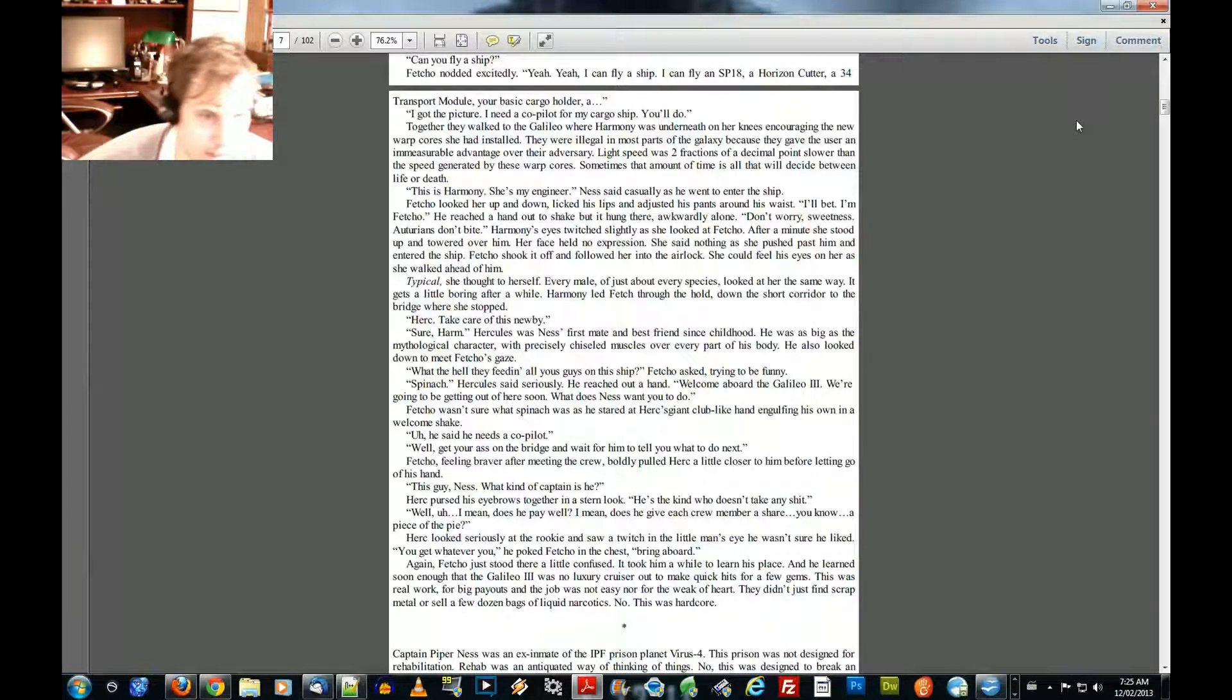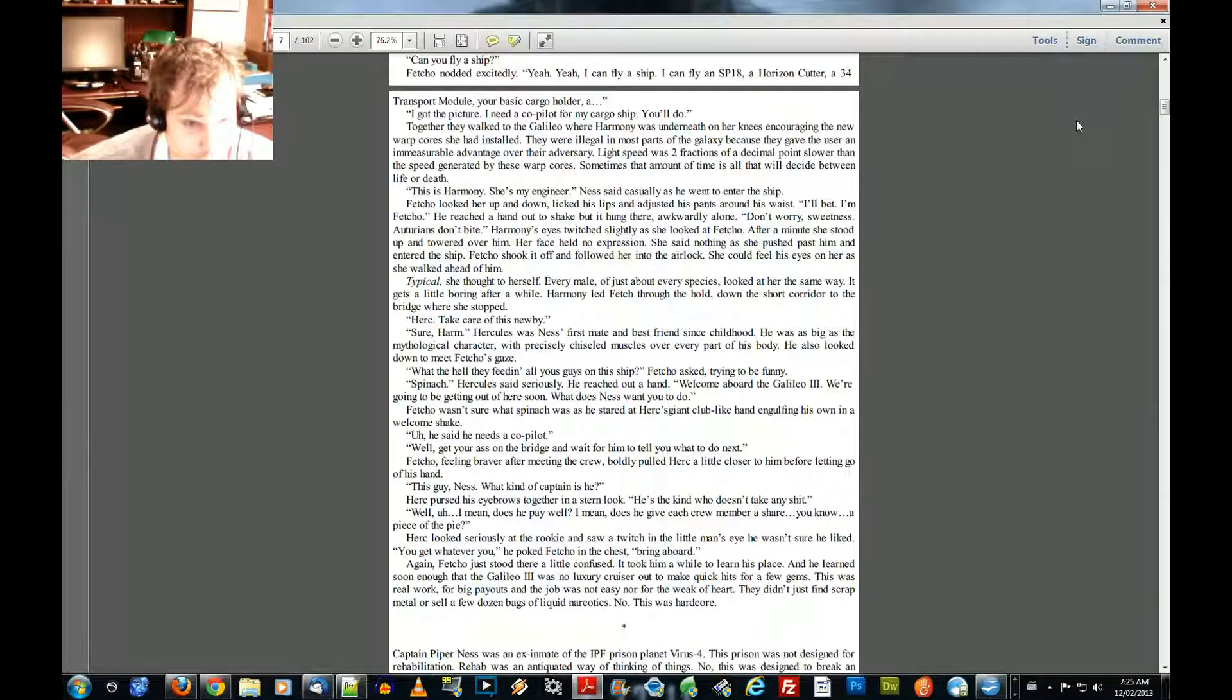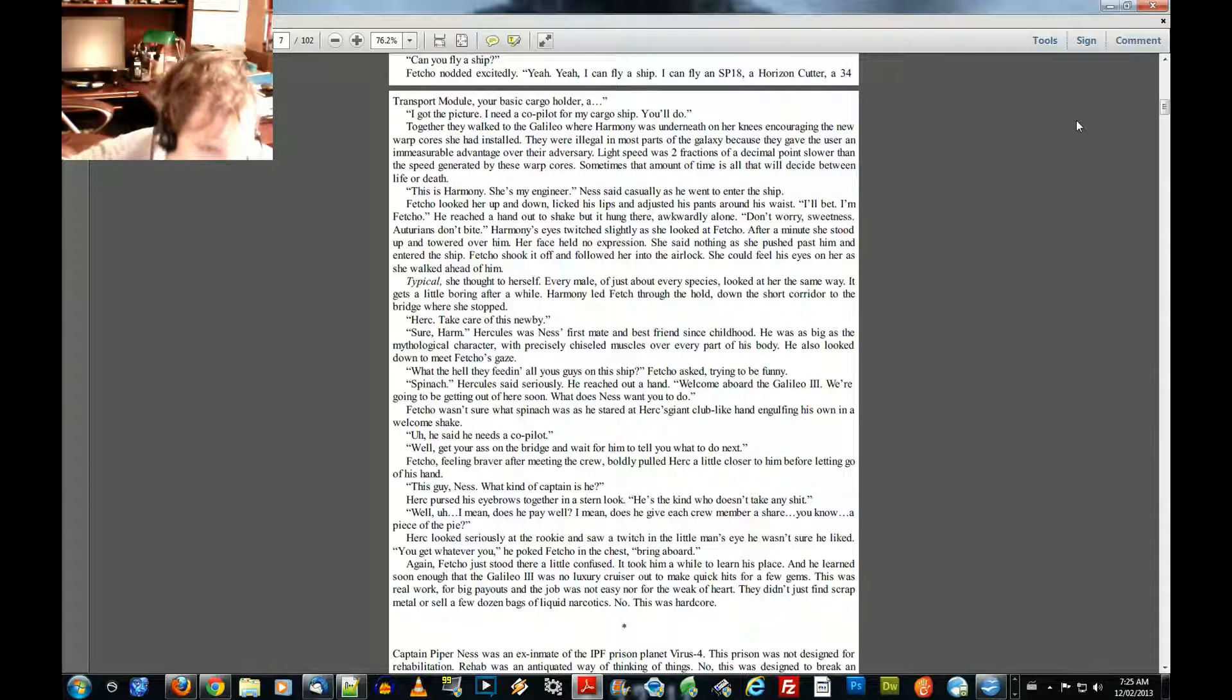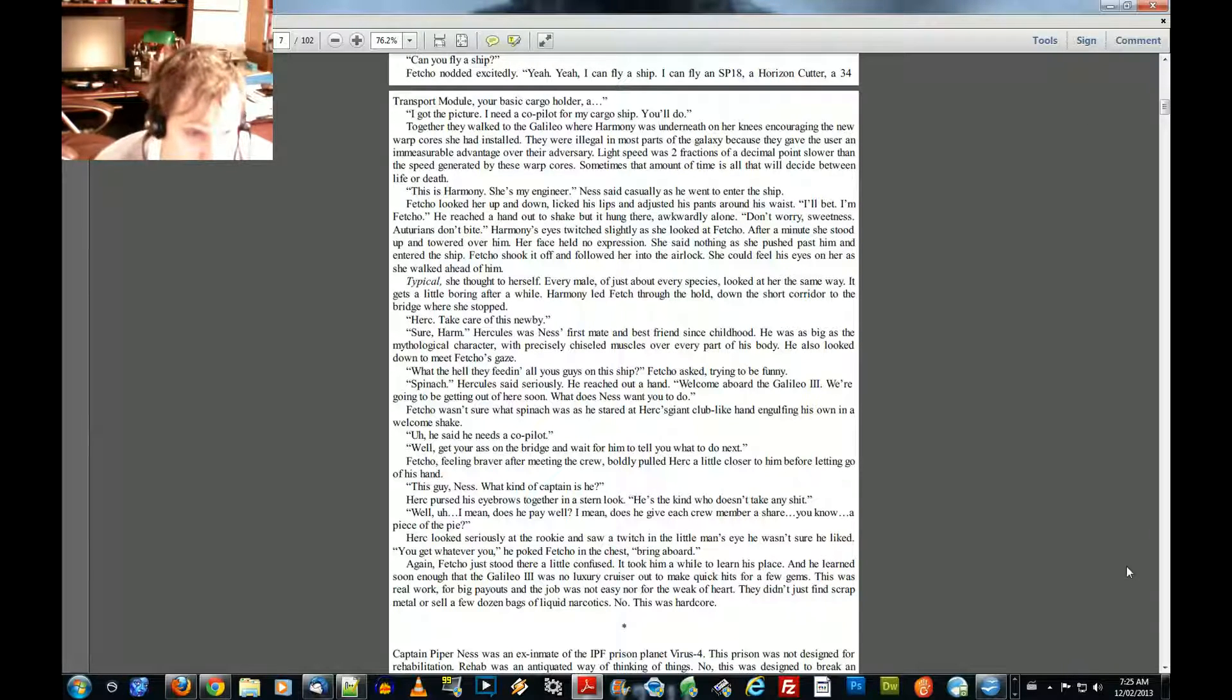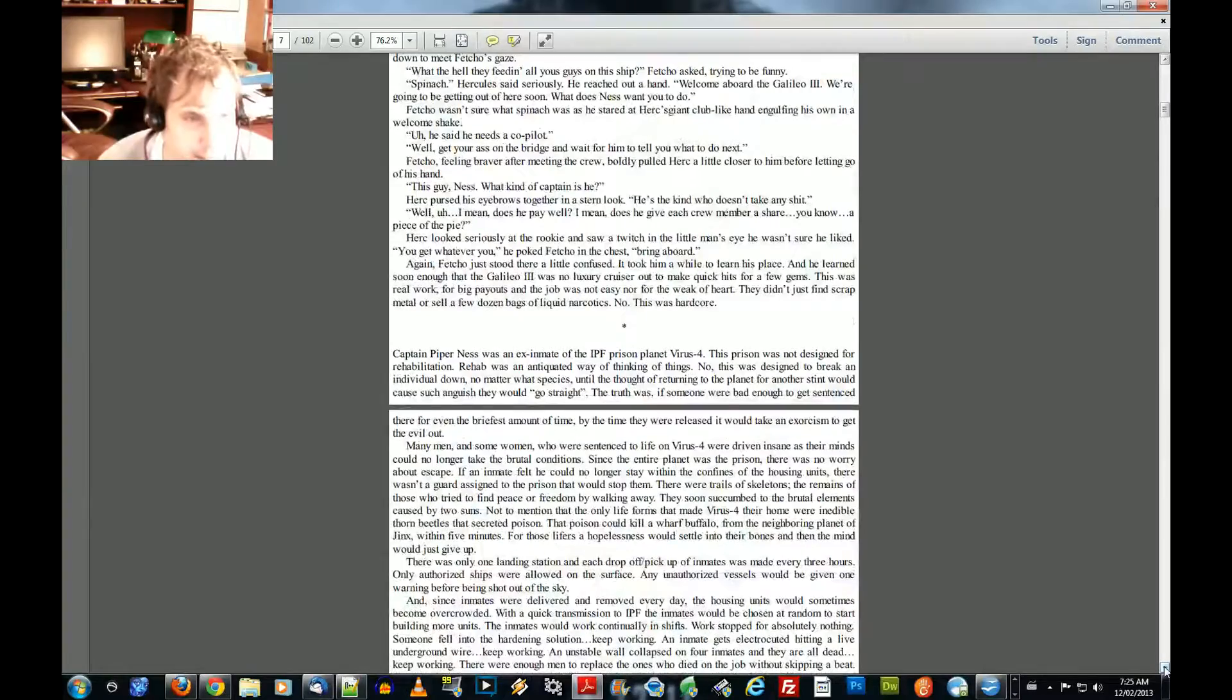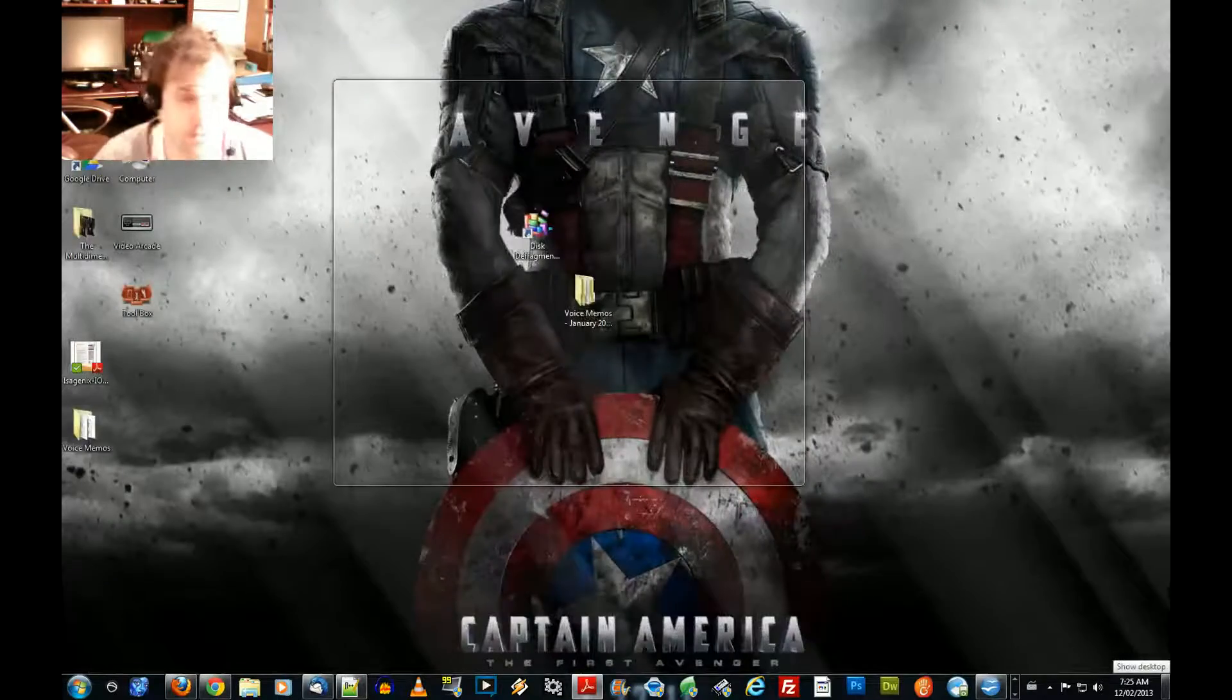Well, I mean, does he pay well? I mean, does he give each crew member a share? You know, a piece of the pie? Excuse me, I have a little cold. Herk looked seriously at the rookie and saw a twitch in the little man's eye. He wasn't sure he liked. You get whatever you bring aboard. Again, Fetcho just stood there a little confused. It took him a while to learn his place.